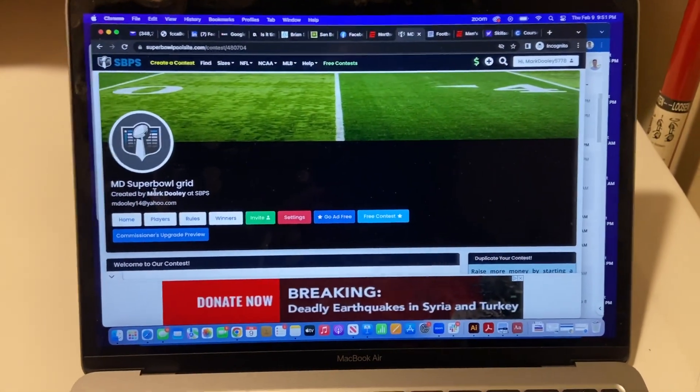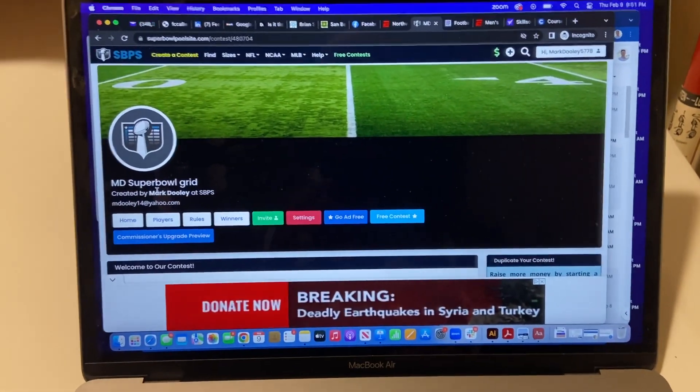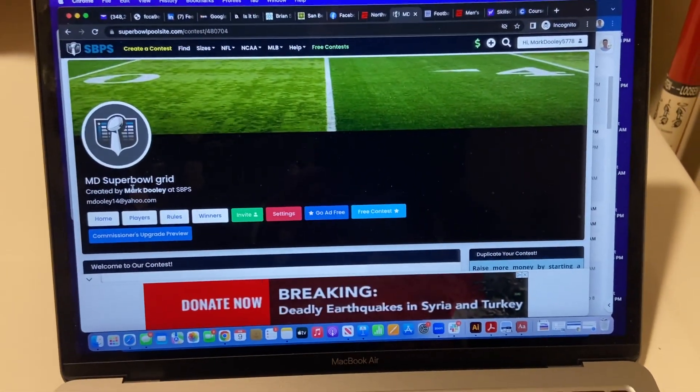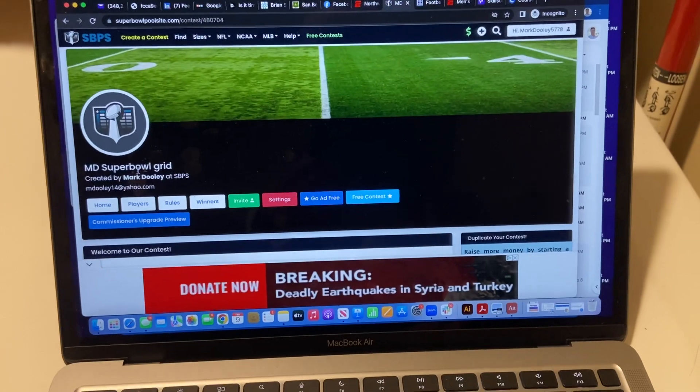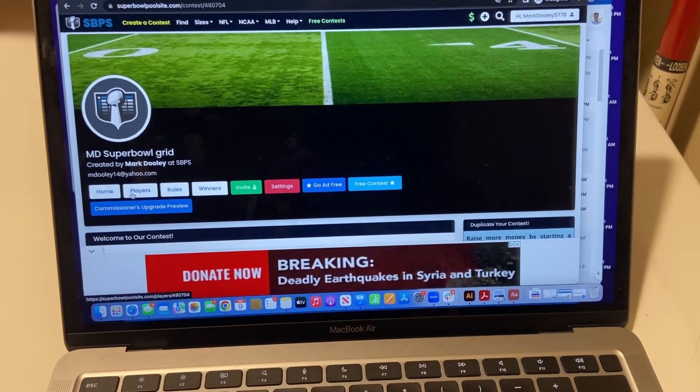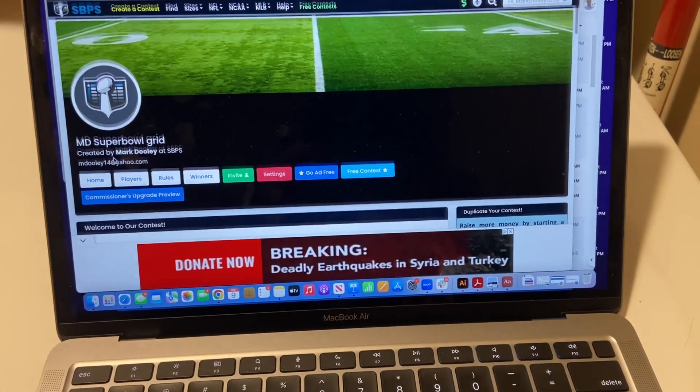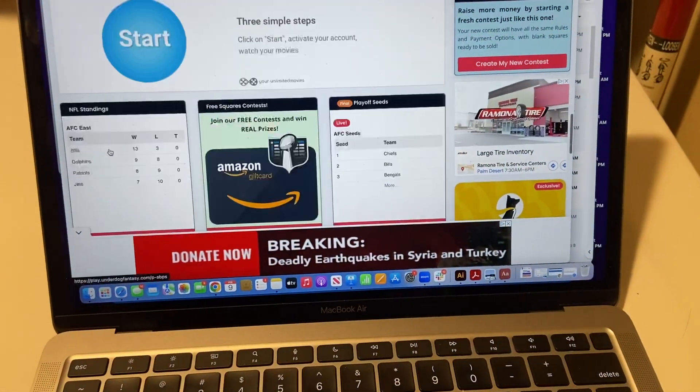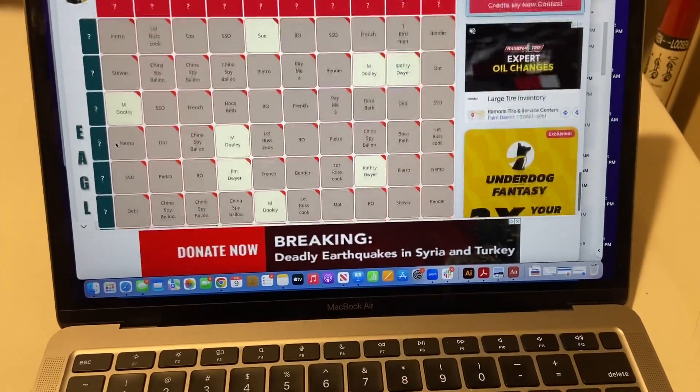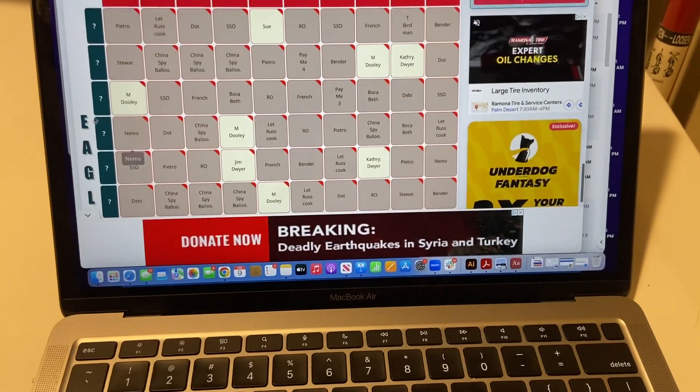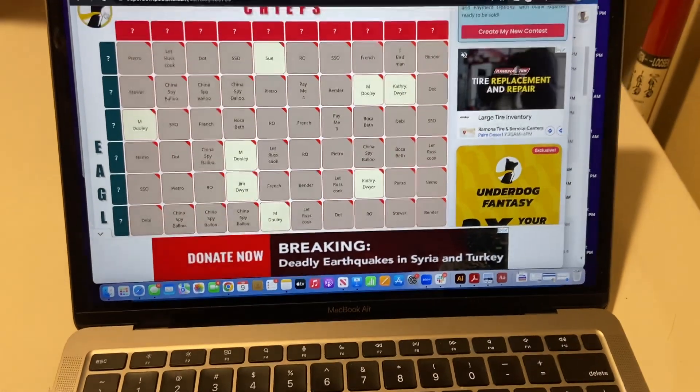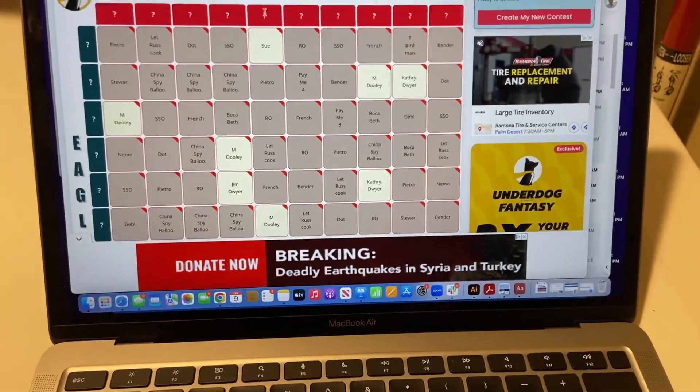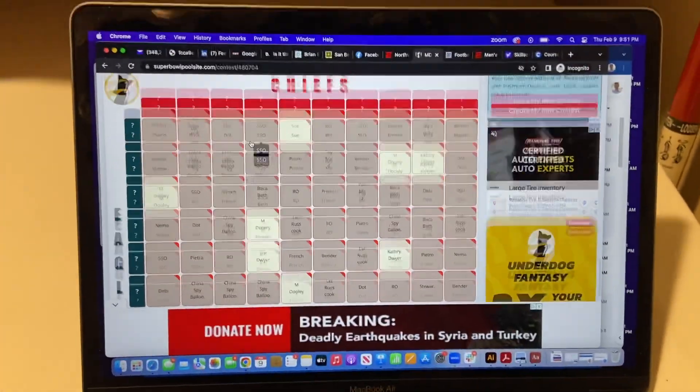Okay, here is the Super Bowl numbers grid. As you can see, I'm here on the main site. Here's the grid below with all the numbers still as question marks.